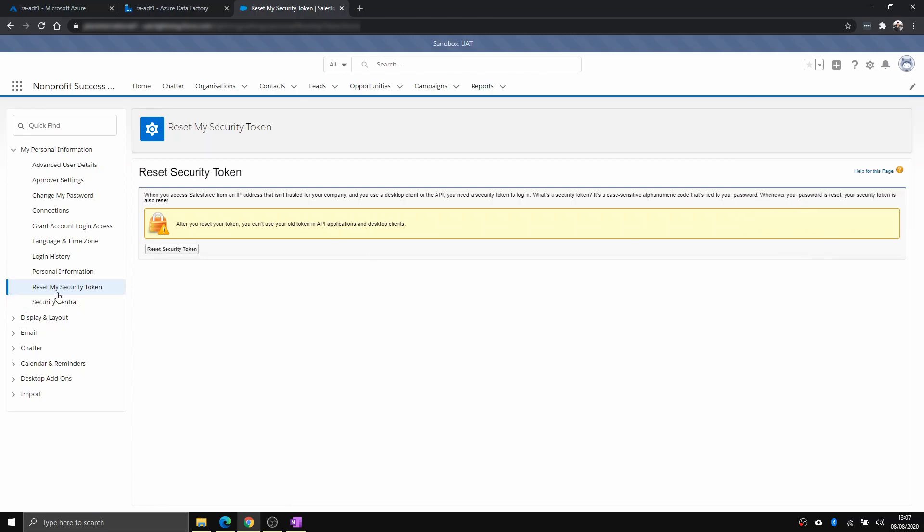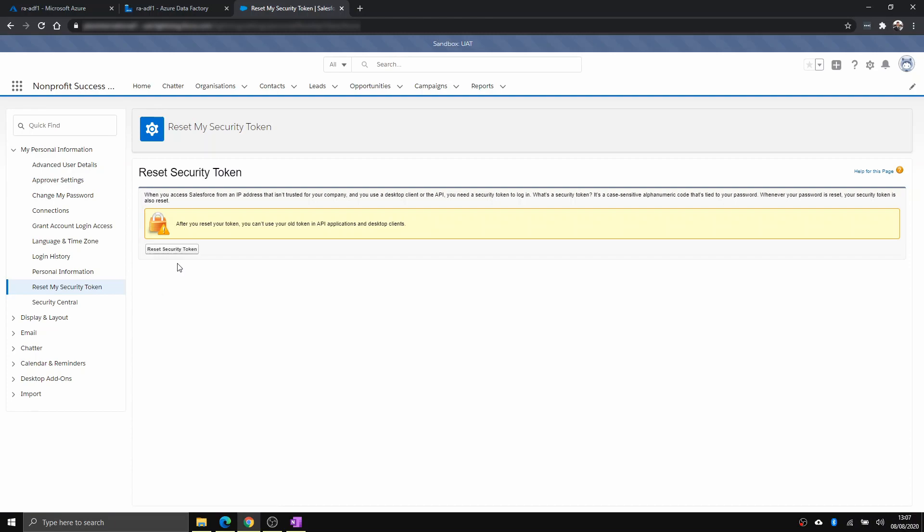And you click reset, reset my security token. And you click this button. And you should get an email stating your security token.